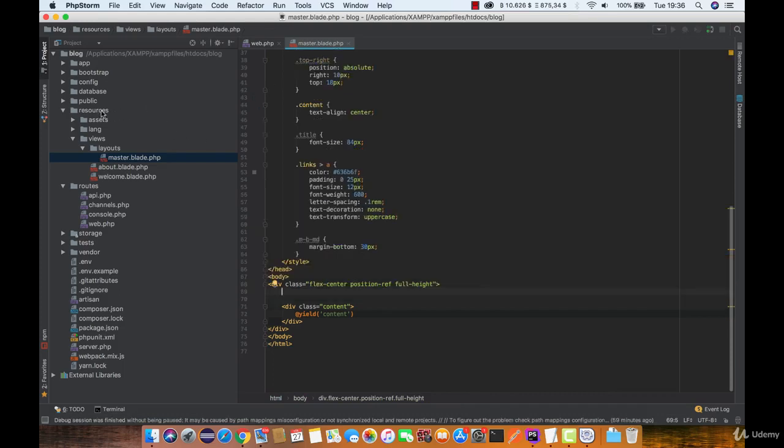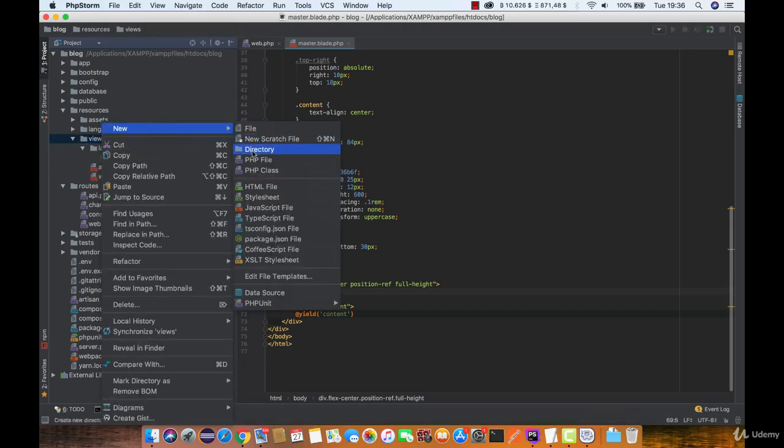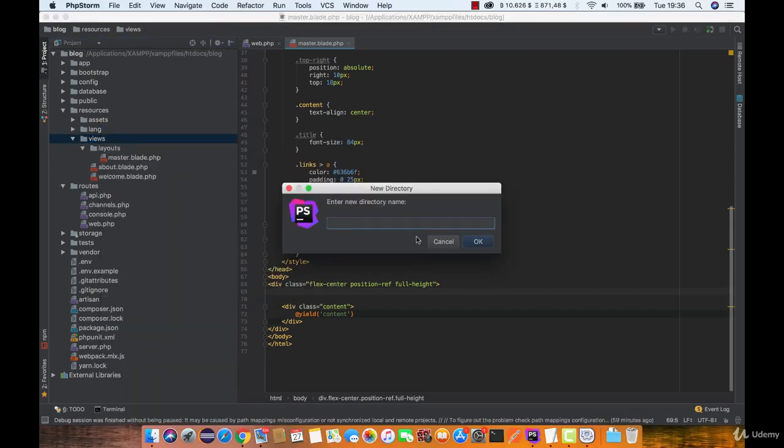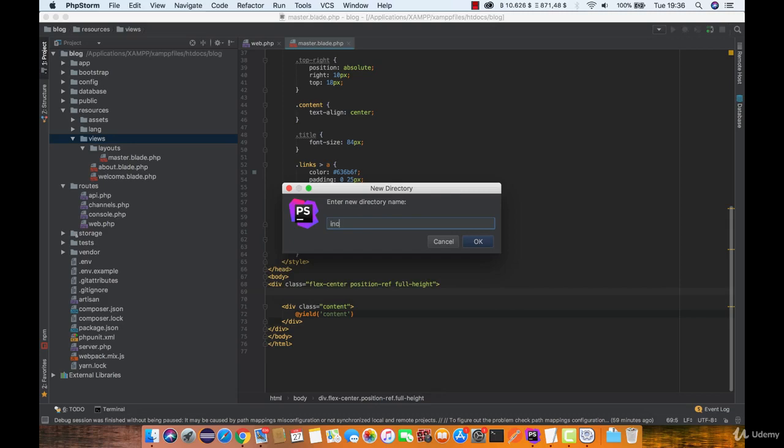Now under the views folder create a new directory named layouts. Actually we are going to name this one includes.